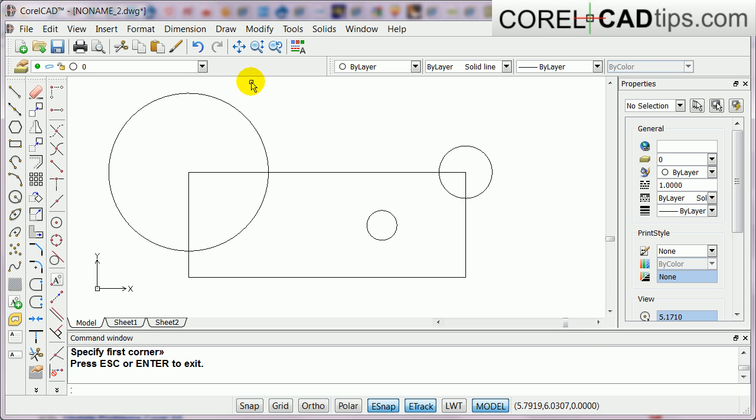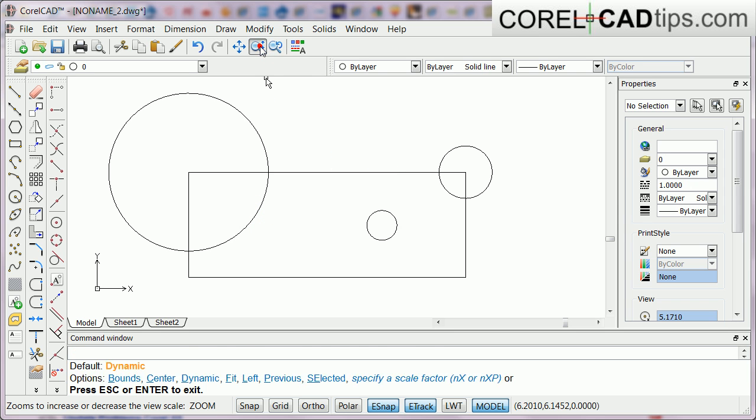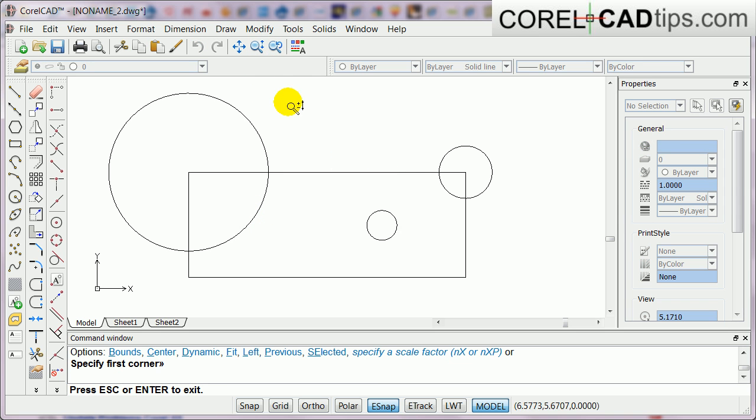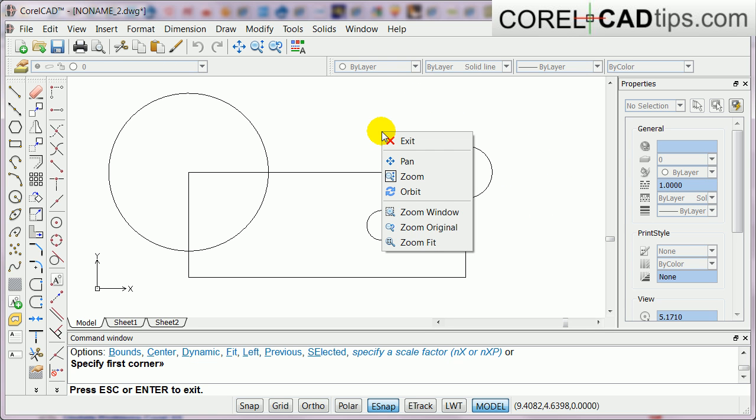Now what if I just want to zoom in to this particular area? So you can use zoom window for that. First you click on dynamic zoom, you're not going to do anything, you just do a right mouse click and then click on zoom window.